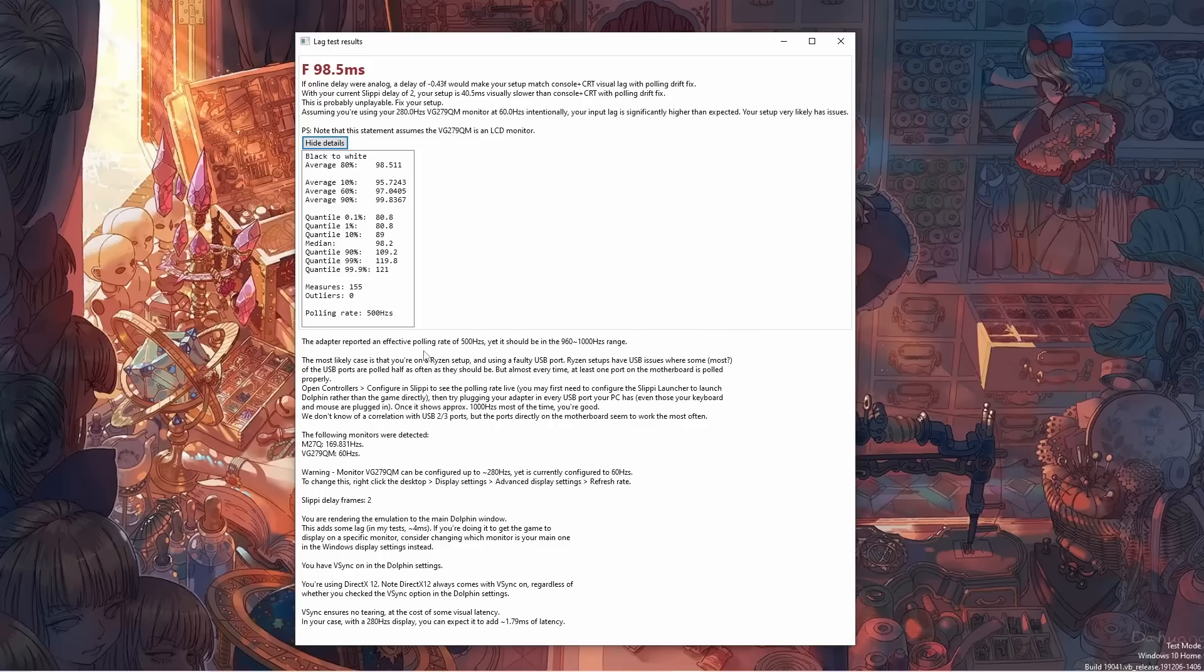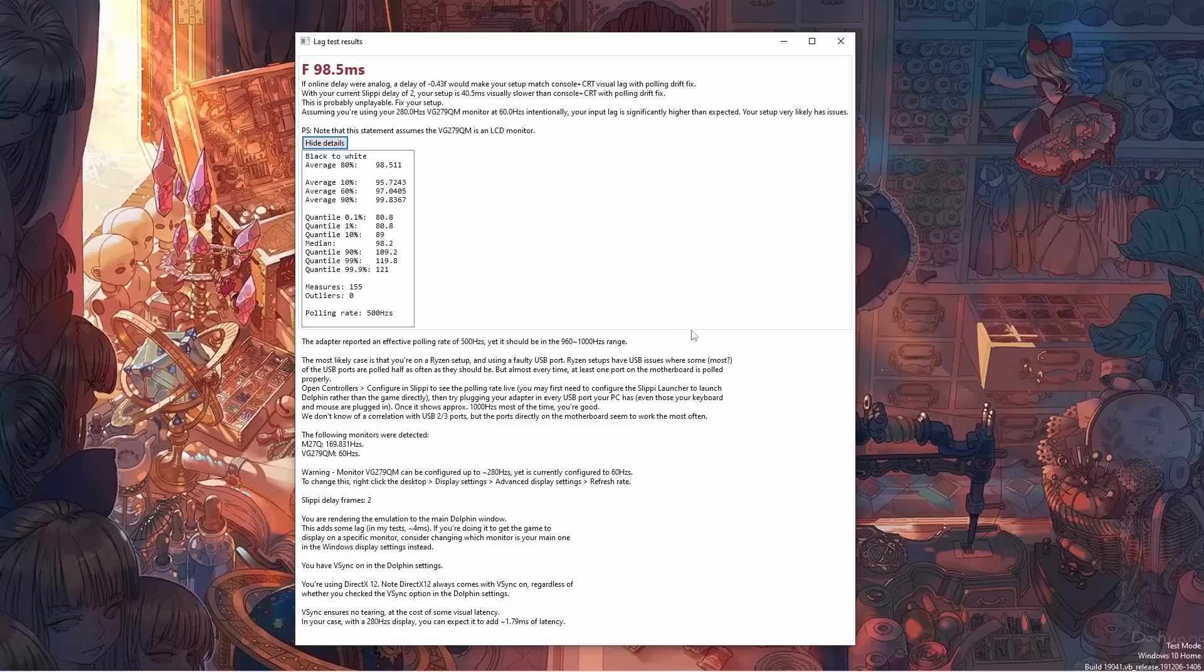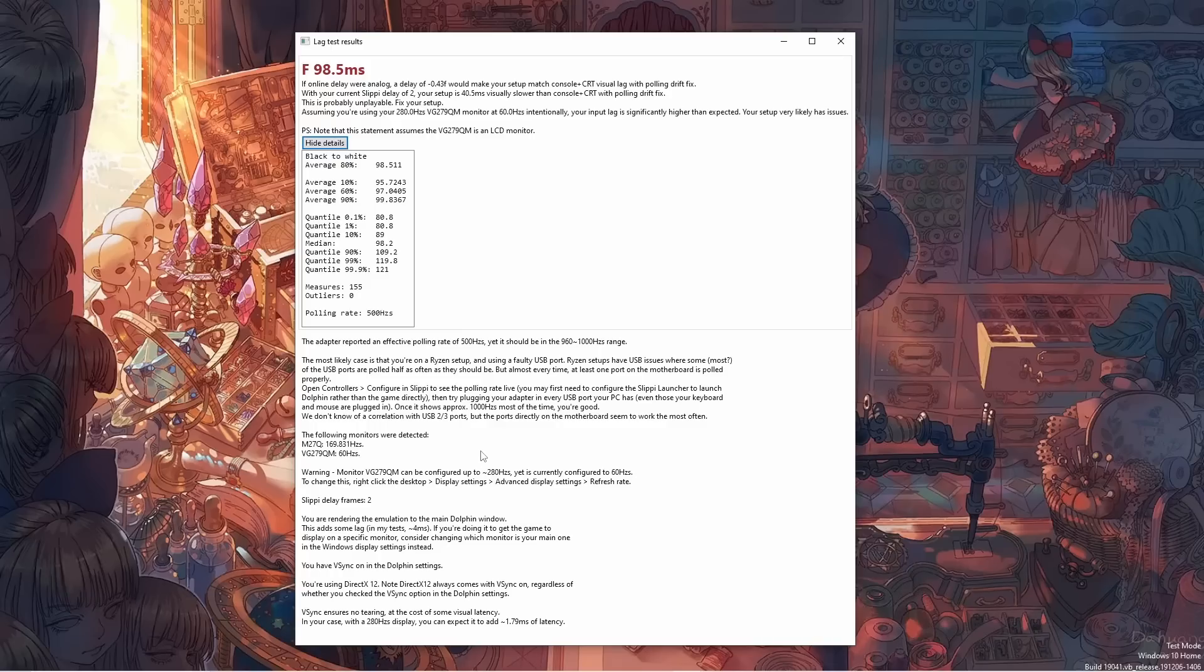So first, it's telling me that my polling rate is 500, which is weird because the adapter is native 1000. So, I probably have the classic Ryzen bug, so it's telling me how to fix it. And then it's going to comment on my monitors, so apparently I have a monitor that can be configured to 280Hz, and it's configured to 60. So, it also tells me how to fix it.